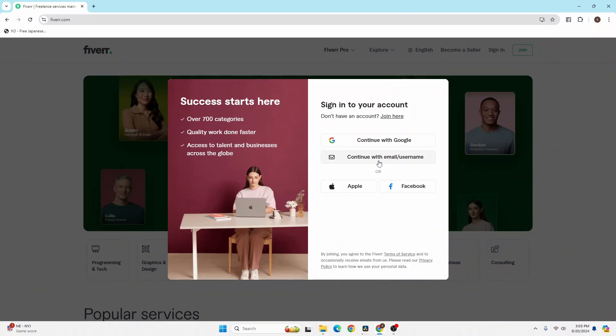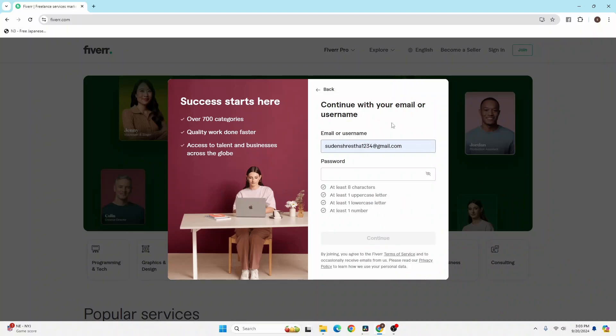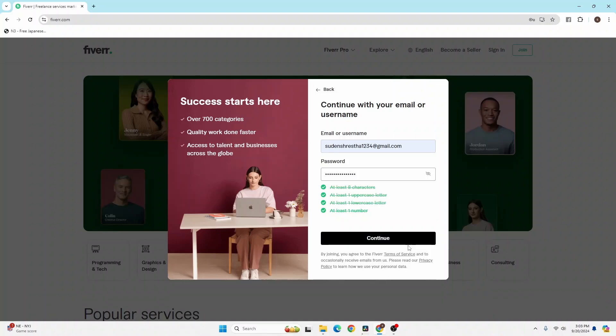We'll be continuing with the email or username method. After clicking on entering your email or username, enter your email address or username with which you signed up for Fiverr. Then enter your password. After entering your email or username and password, click on the continue button and you'll be signed into your Fiverr account on your PC.